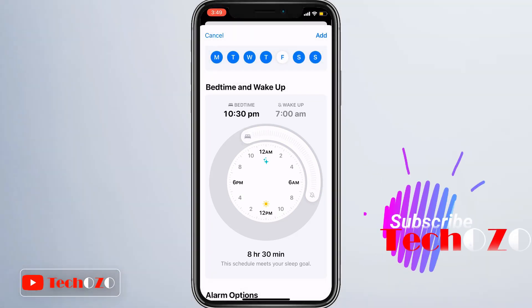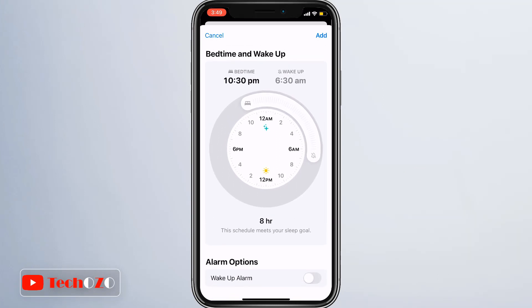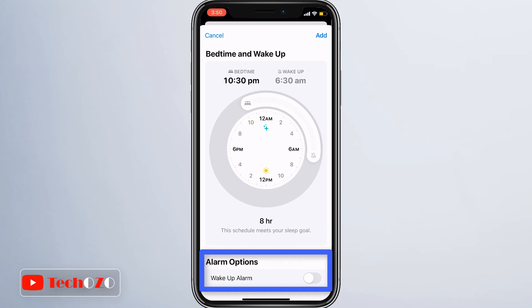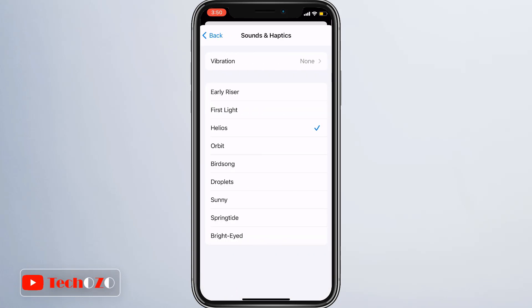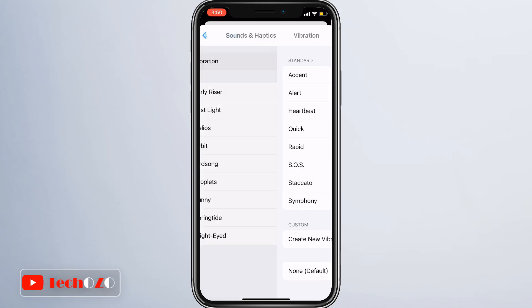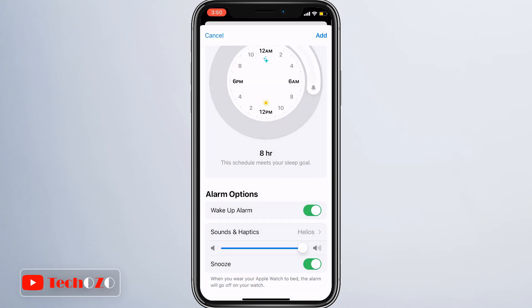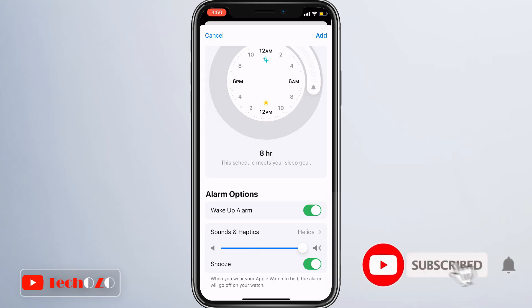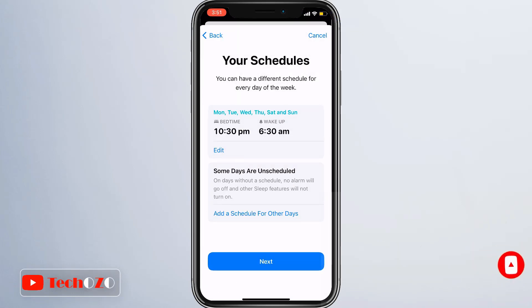Scroll down to reveal the alarm options. Use the switch next to Wake Up Alarm to turn the alarm on or off. If you enable the alarm, you can select the vibration type and sound you would like to hear using Sounds and Haptics, adjust the volume using the slider, and allow for snooze using the switch. Tap Add in the top right corner when you are done.